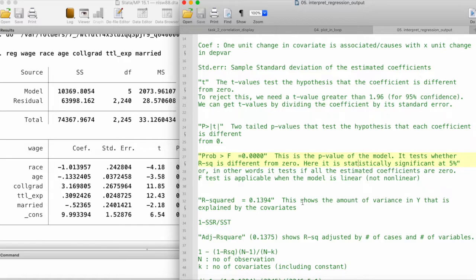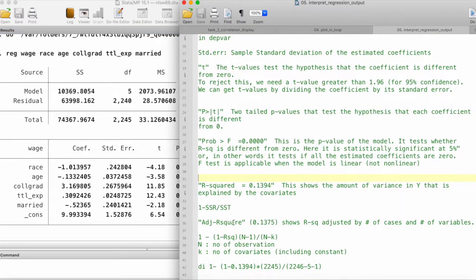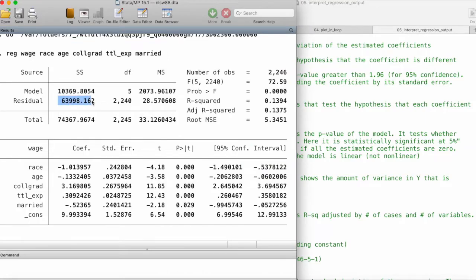The R-squared basically tells us what fraction of the variance in the dependent variable is explained by the covariates. It says that around 13.94% — roughly 14% — of the variance of wage is being explained by all of these covariates. We calculate R-squared as one minus the sum of squares of the residuals divided by the total sum of squares.